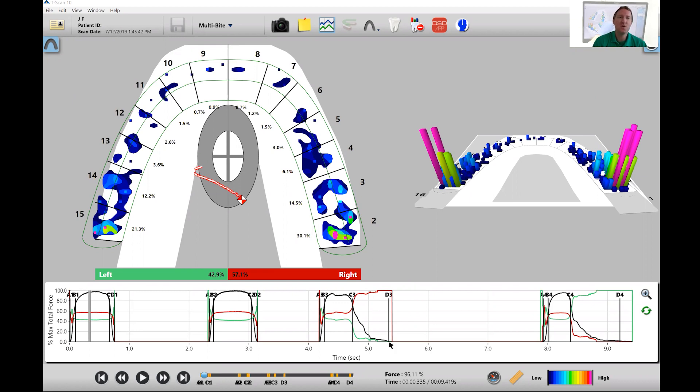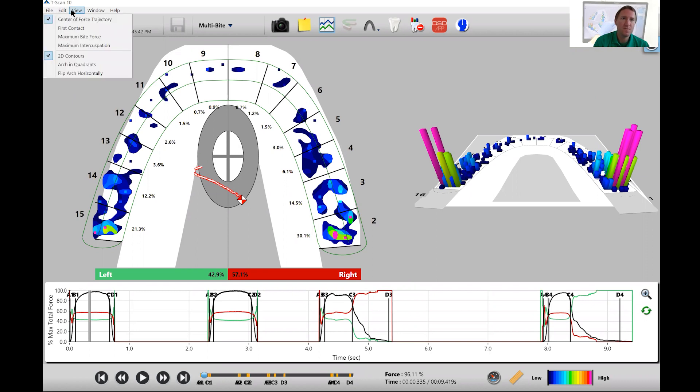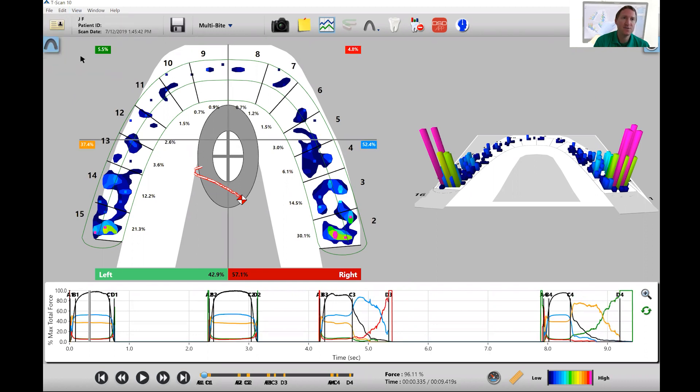So first let me show you how to set up the arching quadrants. We're going to go up to view and go down to where it says arching quadrants. Click on that and you'll see that by looking in view that part will be checked off.